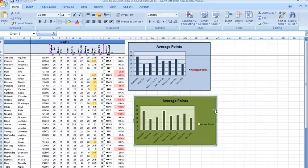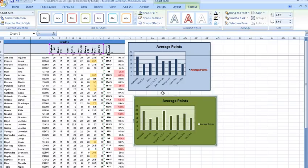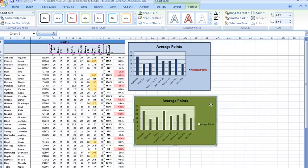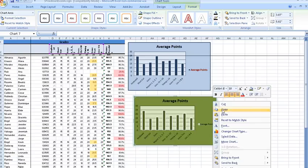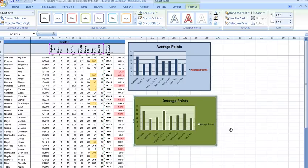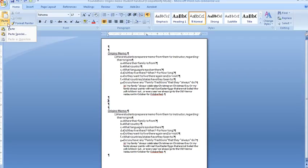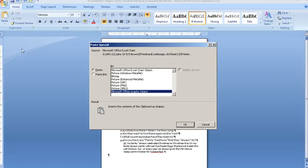Now how do we get this chart into a Word document without it messing up all the formatting and the layout? You right click and choose copy. You open up your Word document. You click where you would like to put said picture. You go up here to paste with the down arrow and choose special.